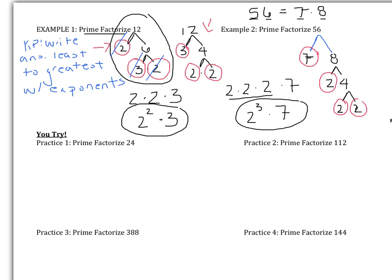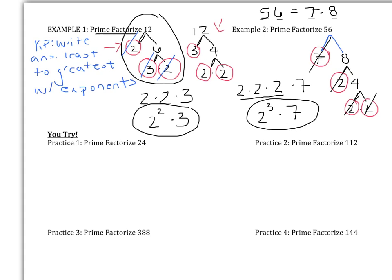Writing least to greatest: 2 times 2 times 2 times 7, which equals 2 to the 3rd times 7. Quick checks: 2 and 7 are both prime — good. Calculate 2 to the 3rd times 7 on your calculator — you should get 56. And cross out your factors: three 2s — 1, 2, 3 — and one 7. All accounted for.